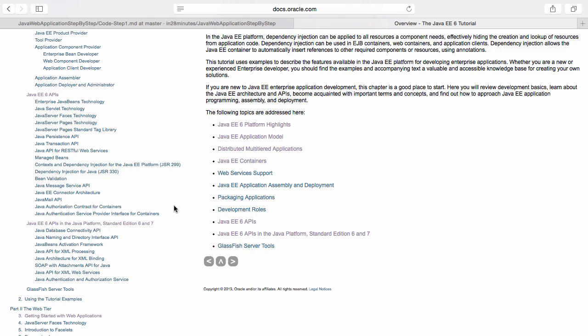The specific thing that we are focusing on in this particular course is the Java servlet technology. We are going to use Java servlet to create our web application.